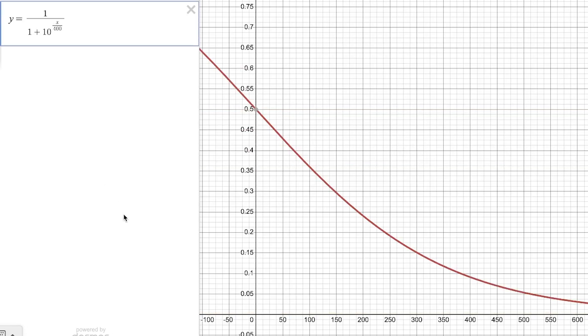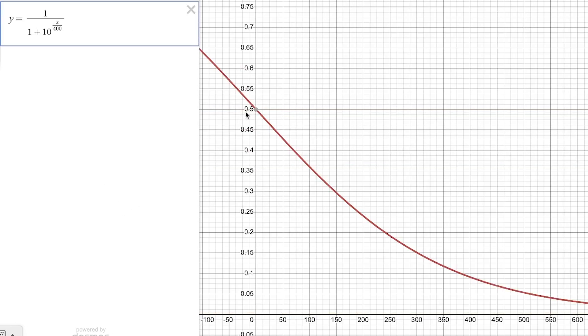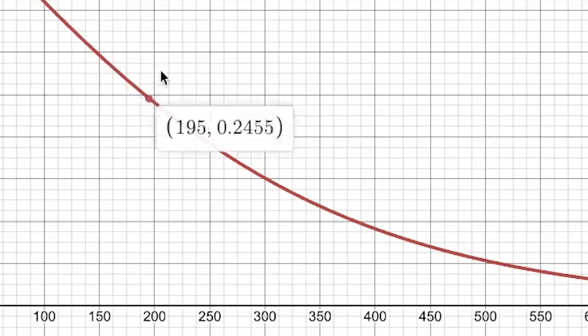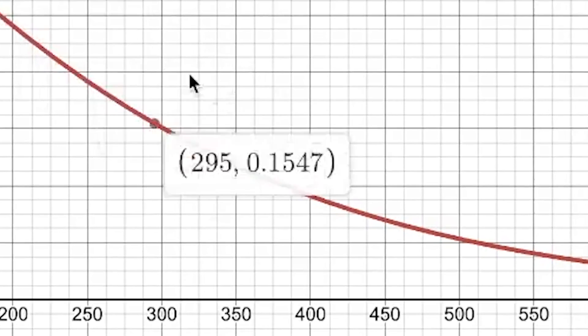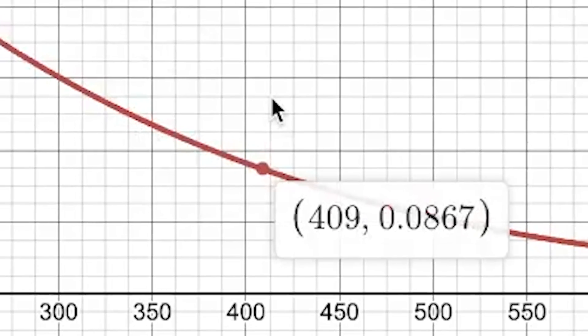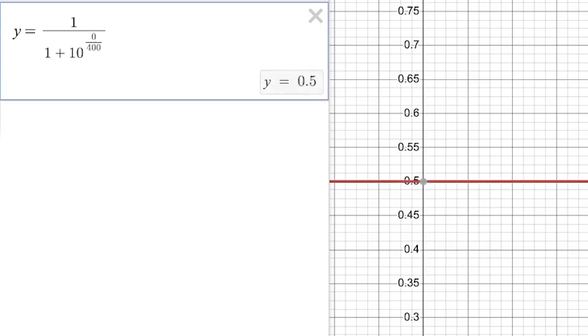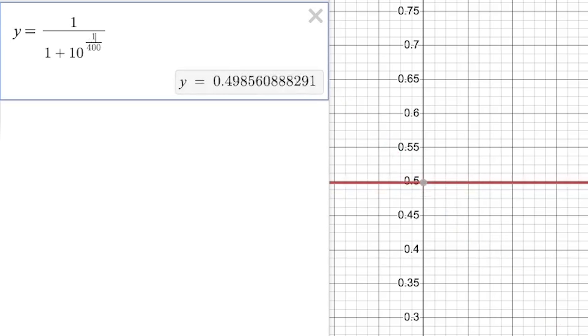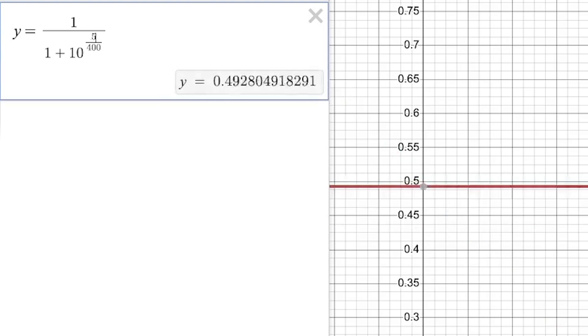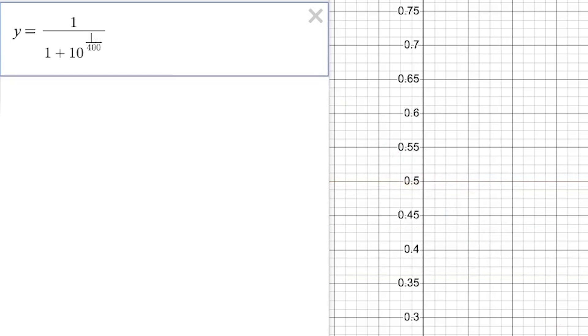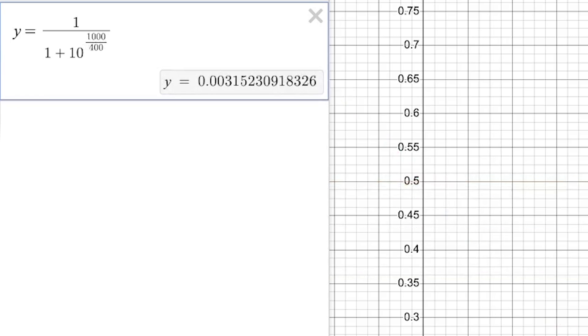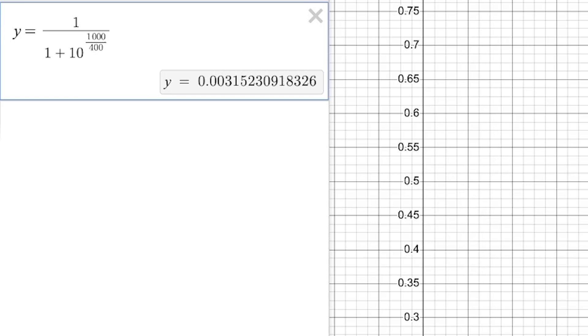This allows us to see that players with a strong difference in their ratings will yield one player who is not going to have a high probability of winning and another who will have a higher probability of winning. Meaning that if the player with the lower probability did win, they would score more points and the player that did have the higher probability would lose more points.